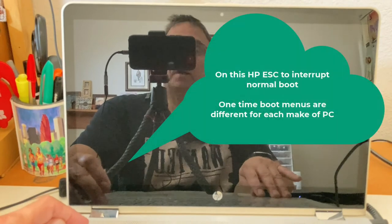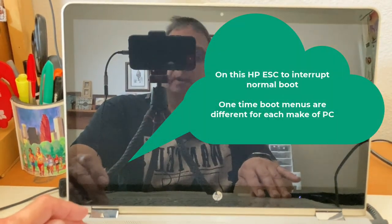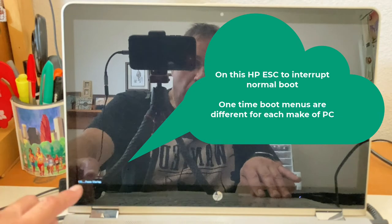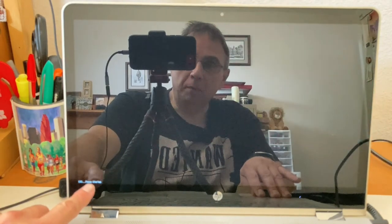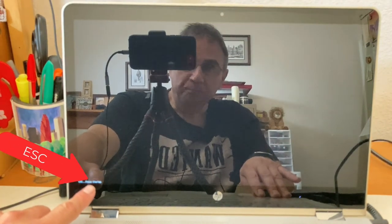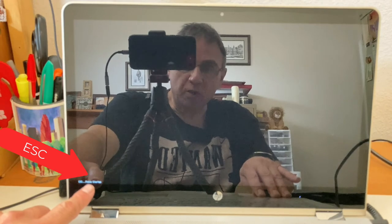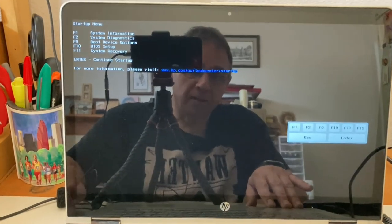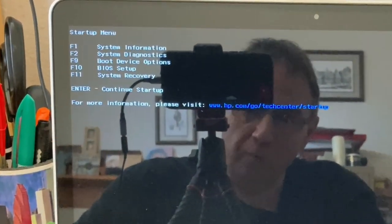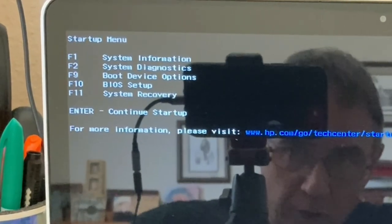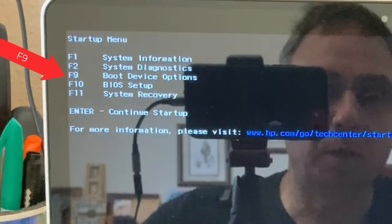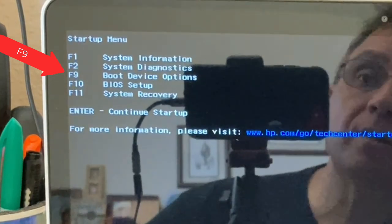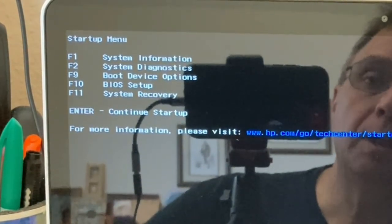And on this HP, you've got to hit Escape to interrupt the boot sequence. And then you can see in the lower corner here, it says Escape, Pause, Startup. And then it's going to give me a menu of options here in just a minute. For many other PCs, you can get a one-time boot menu by pressing F8, Delete, F12, ASRock has F11. It just depends. On the HP, you've got to hit Escape which gives you this menu. And then I can press F9 to get boot device options.